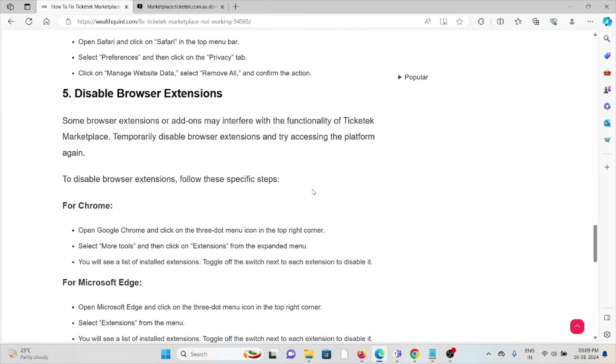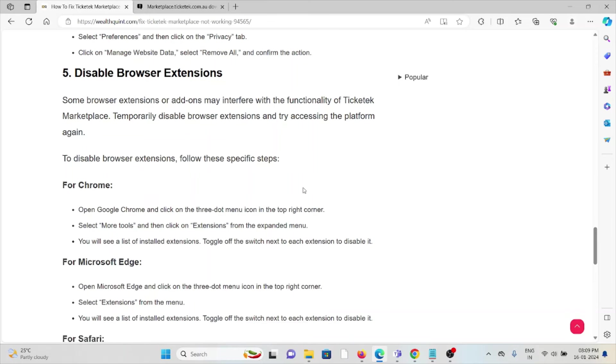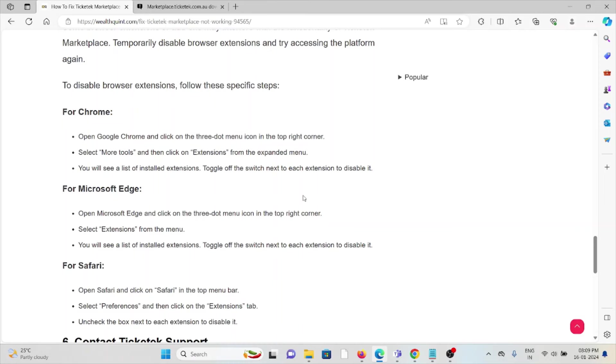The fifth method is to disable browser extensions. Some browser extensions or add-ons may interfere with the functionality of Ticketek Marketplace. Temporarily disable browser extensions and try accessing the platform again. To disable browser extensions, follow these steps: For Chrome, open Chrome, click on the menu in the top right corner, select More Tools, and then click on Extensions.